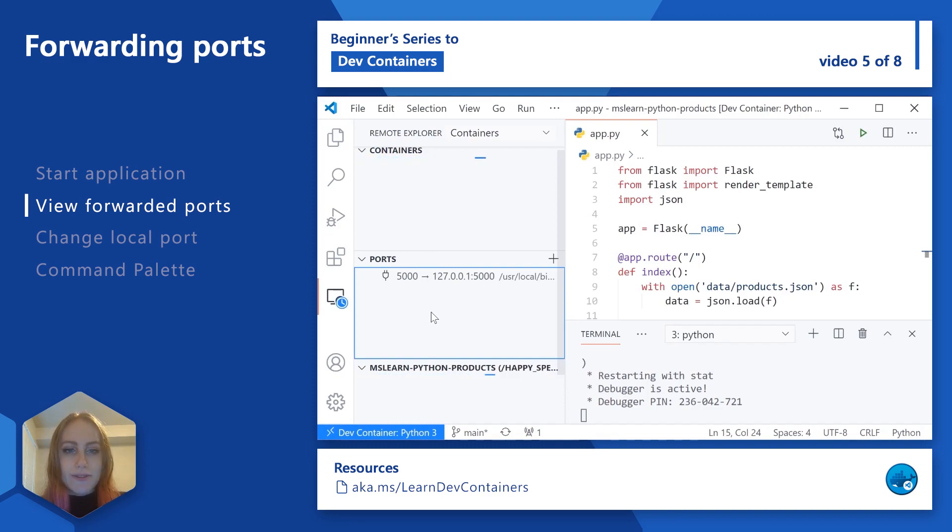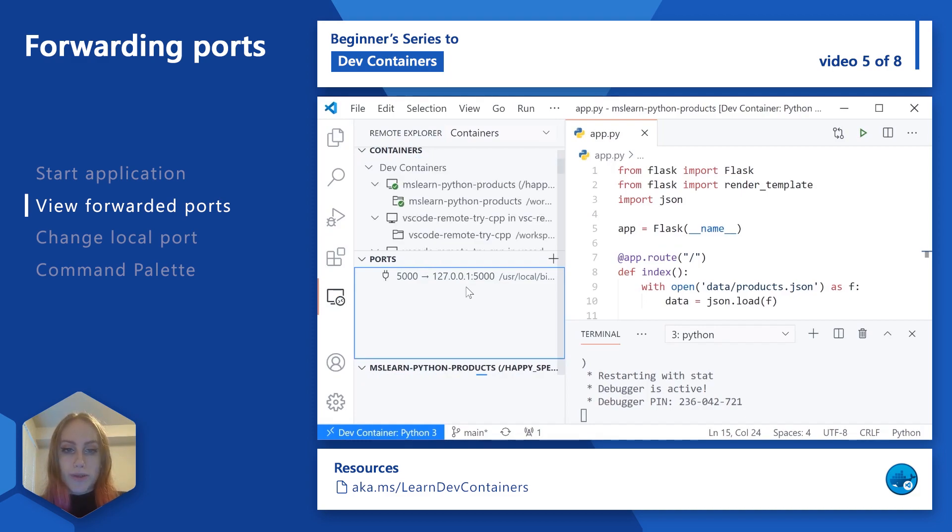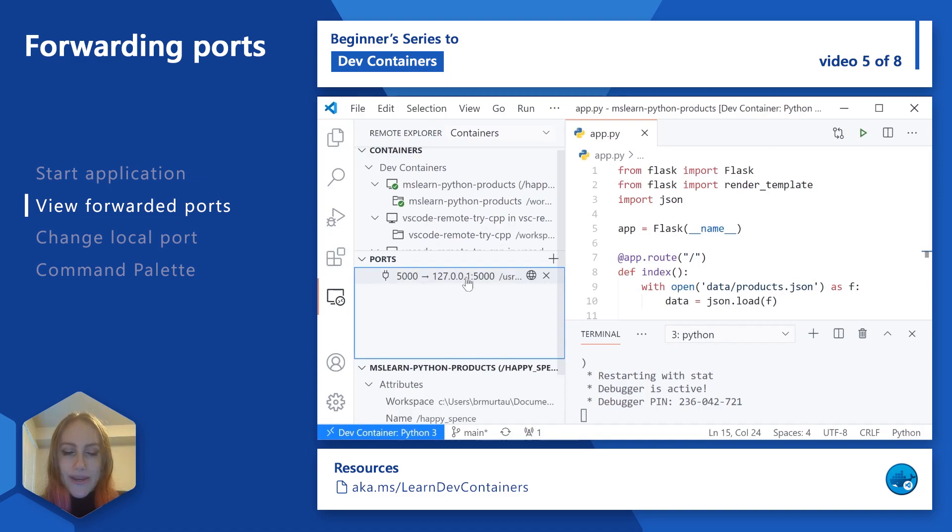And then that was forwarded to this location on our host or on our local computer. So we're going to be able to actually access our Python app at this address.